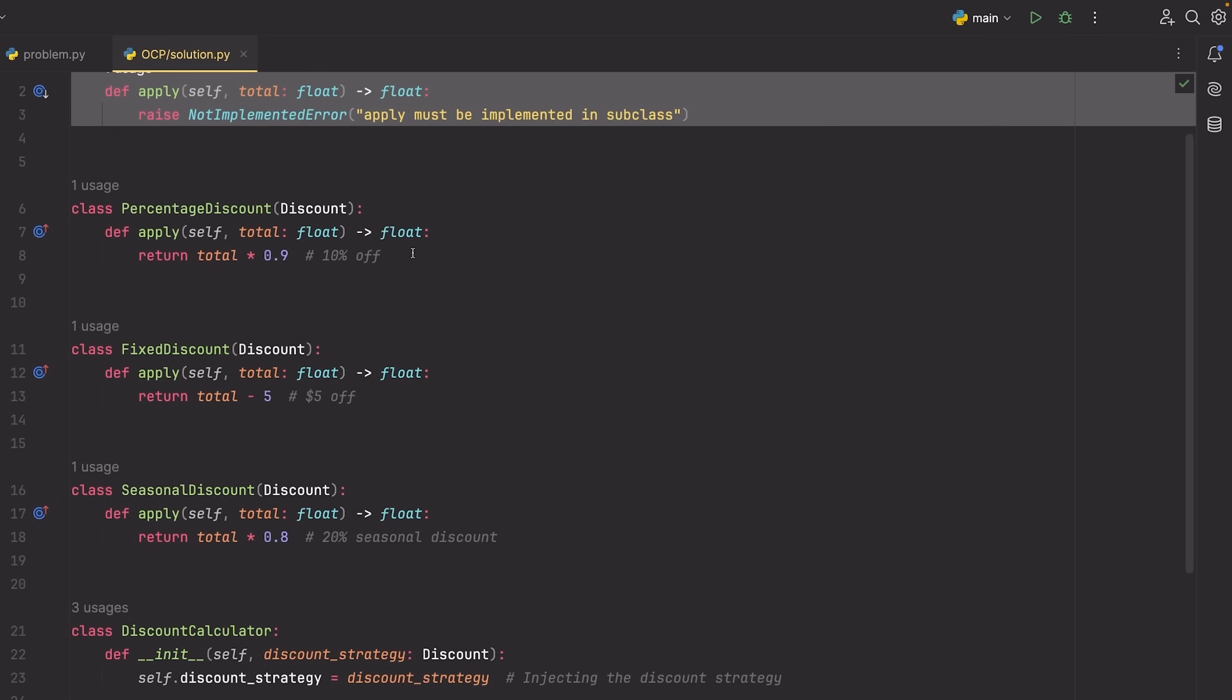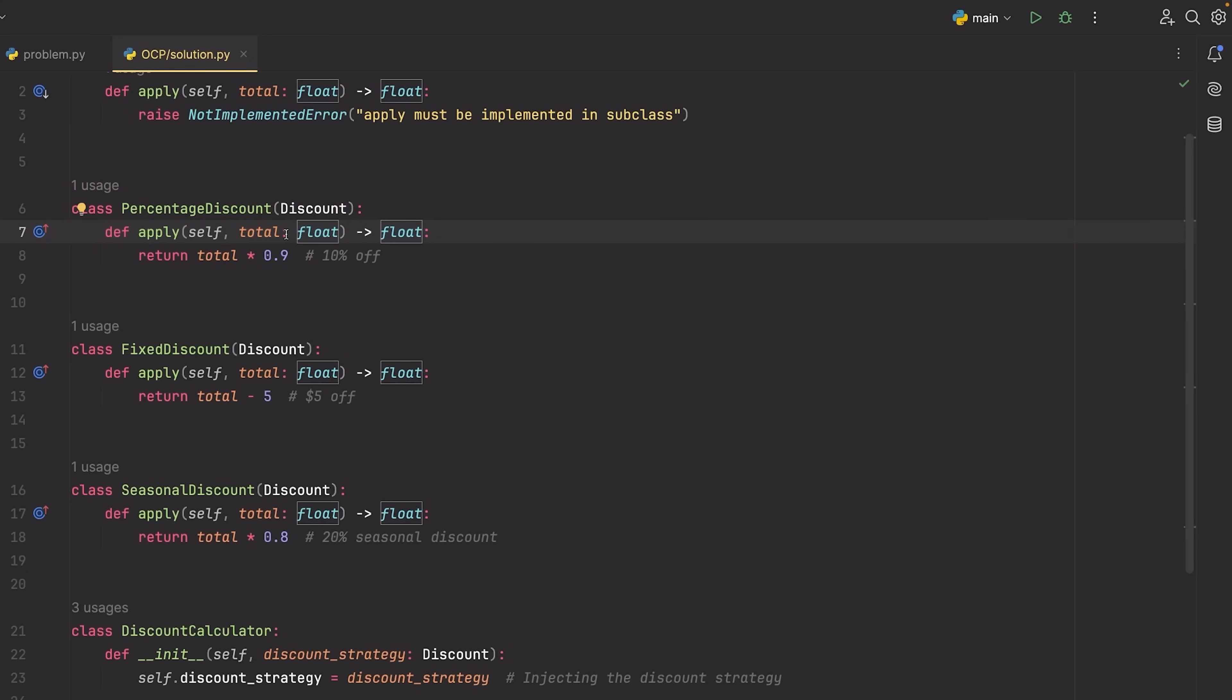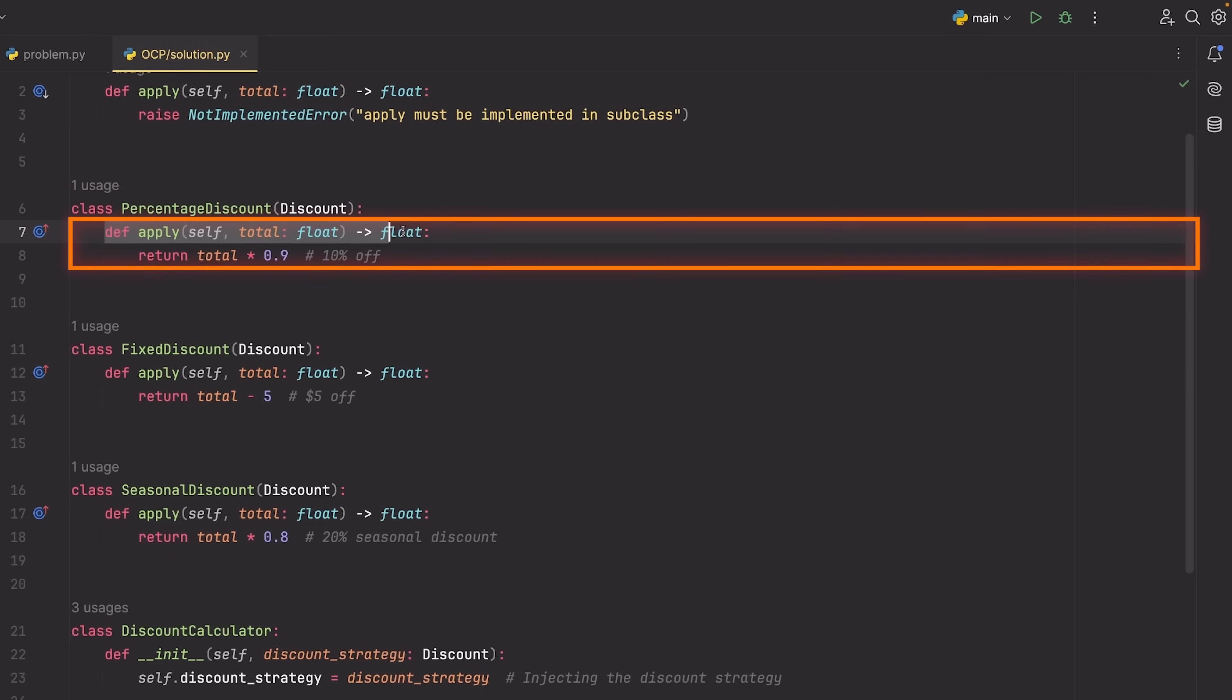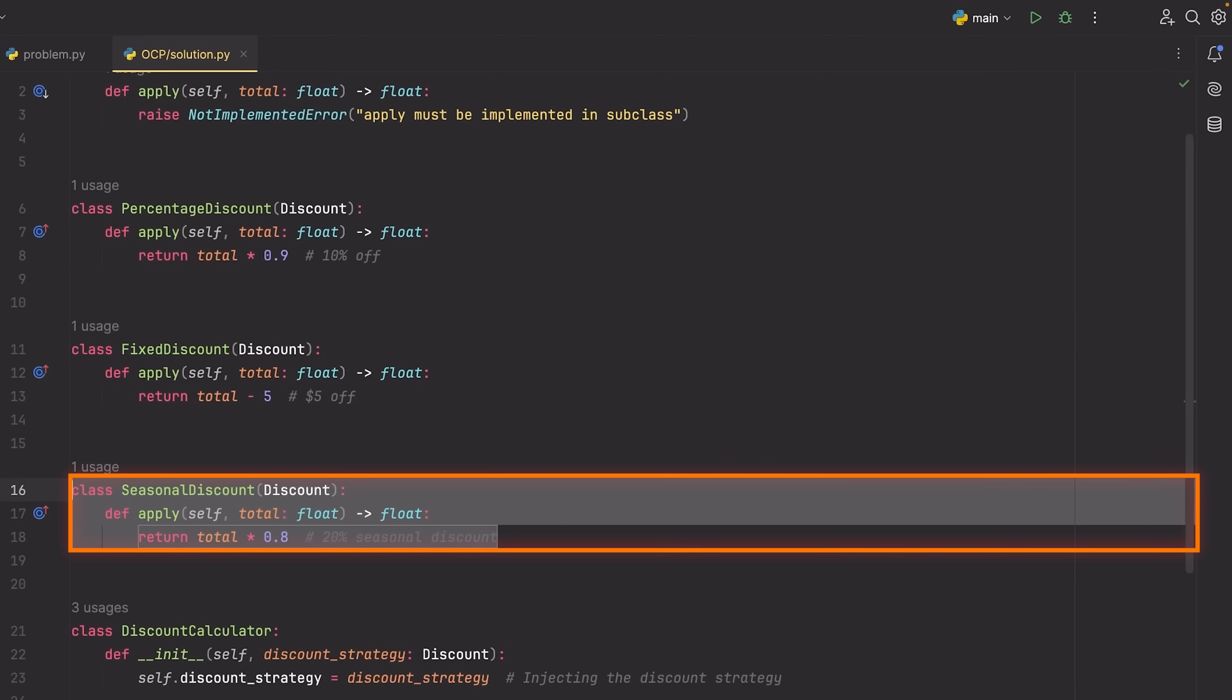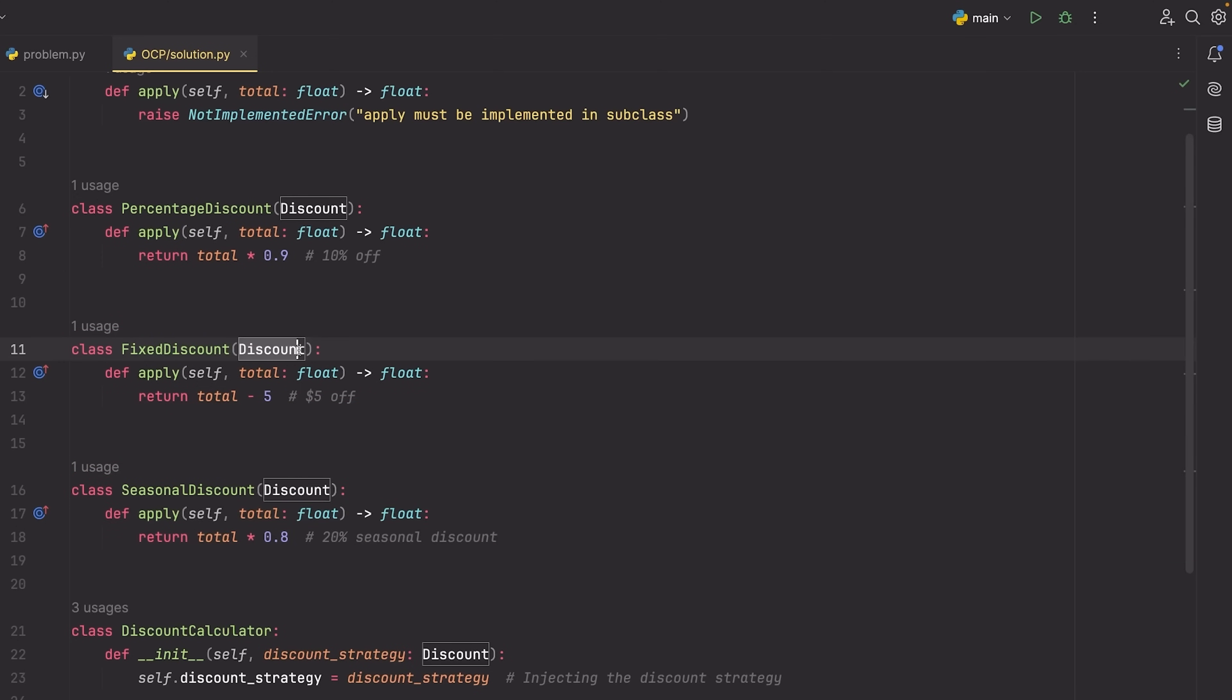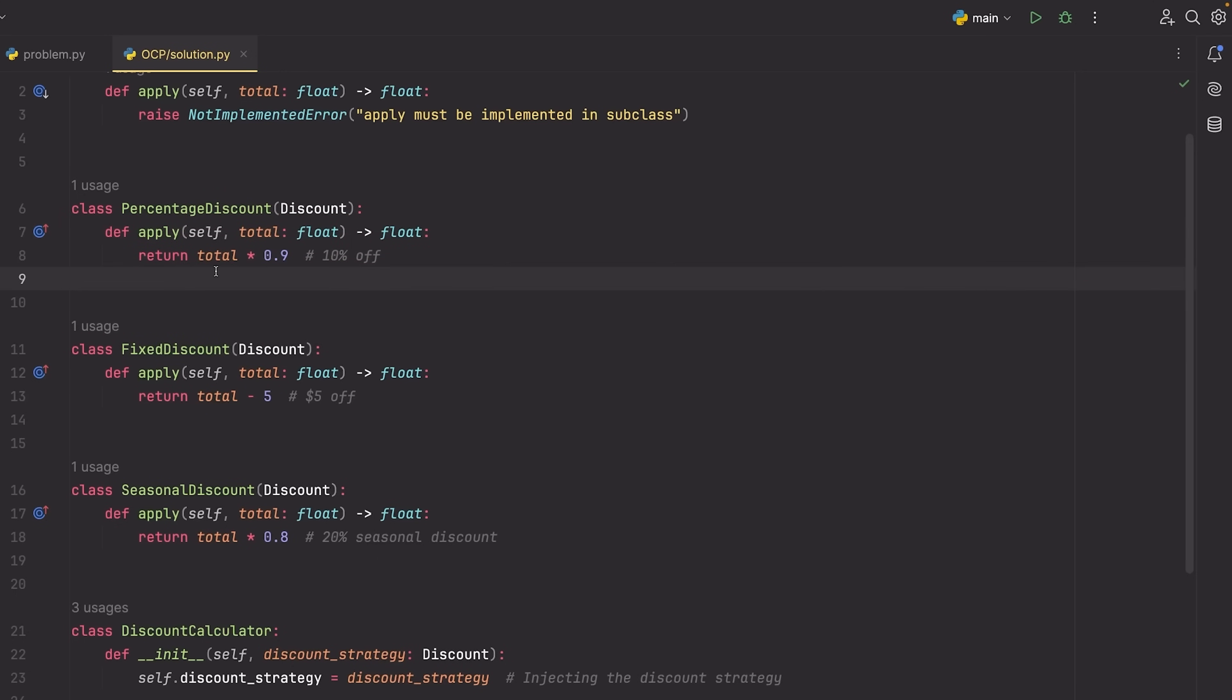So you can see now that for my discounts, rather than writing them inside of an if statement, I write them as their own class. So I have this percentage discount which has the apply method, this fixed discount, the seasonal discount, et cetera. And then I can write as many of these as I want, as long as I inherit from discount. Now inside of these classes, I can implement the method however I want.